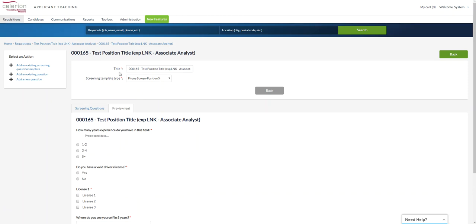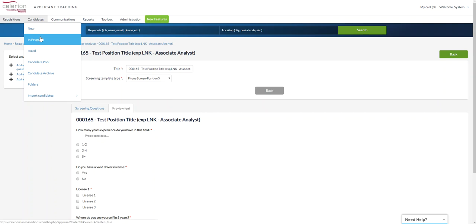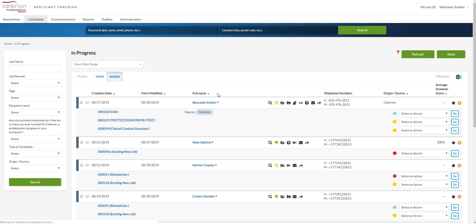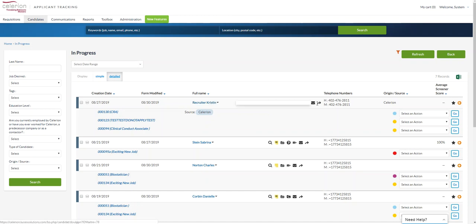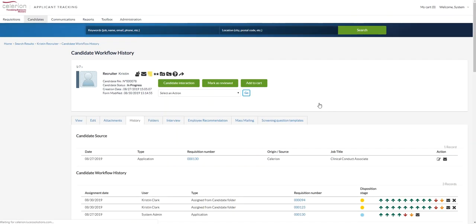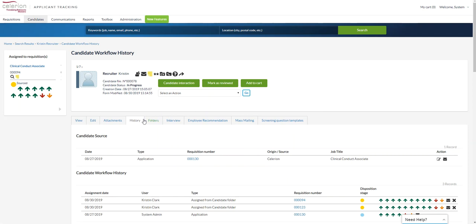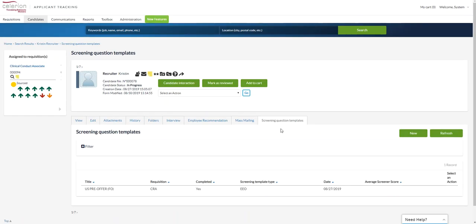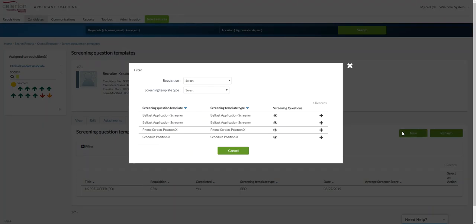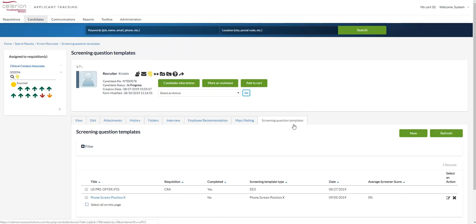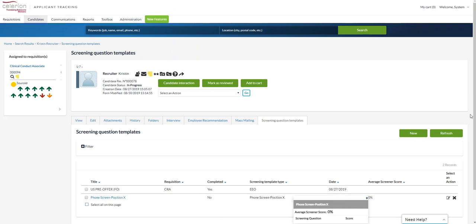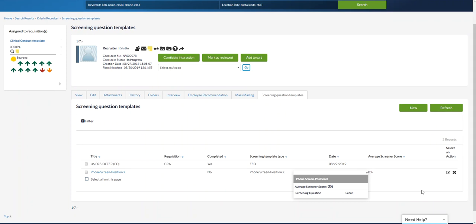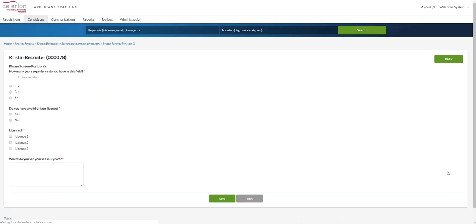So that is the requisition association to the template. You also can assign screening question templates for phone screens and such to actual candidate files. So I'll open up a candidate file here and just go right to the history tab. And I'm going to click screening question templates, and then select new and we have templates in the menu here. I can select simply just click on the plus button to add. Now we have our template and there's zero score right because we have not collected any responses. So let's say this is for a phone screen. Now I'm on the phone with Kristen and I can go ahead and respond to these questions.